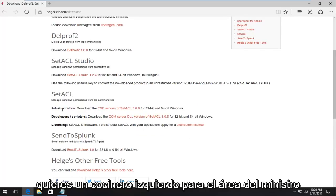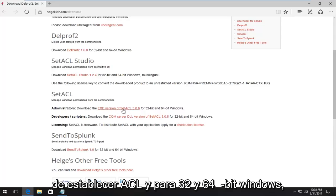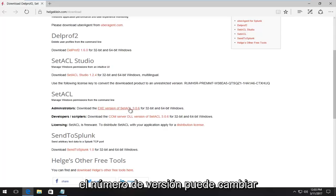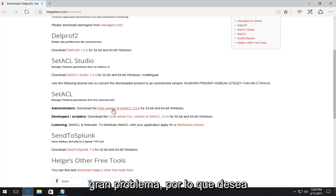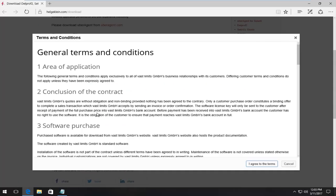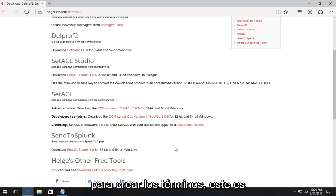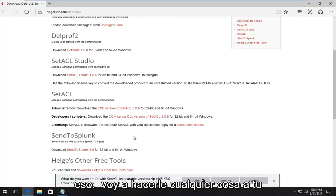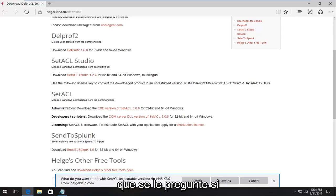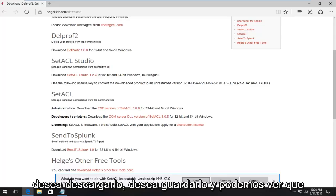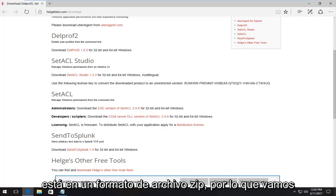Near the bottom of this page that I'm going to put a link in the description for, there should be something that says SetACL. You want to left click for the administrators area that says download the EXE version of SetACL for 32 and 64 bit windows. The version number might change when you're watching this video. You want to open that up. You want to agree to the terms. This is a safe file. You do not have to worry about it. Once you are prompted, if you want to download it, you want to save it.